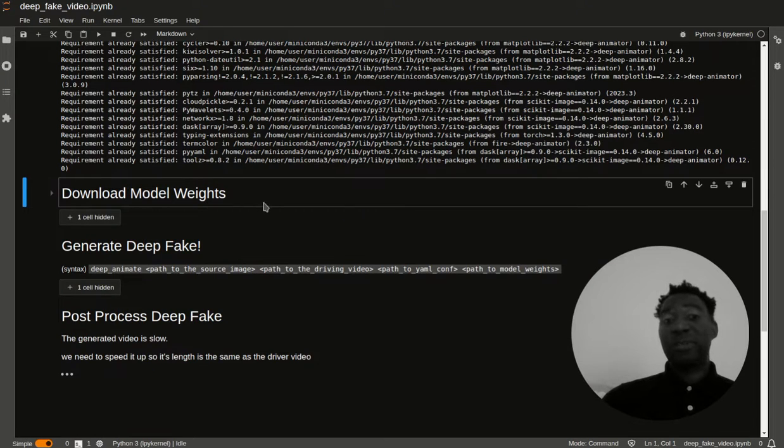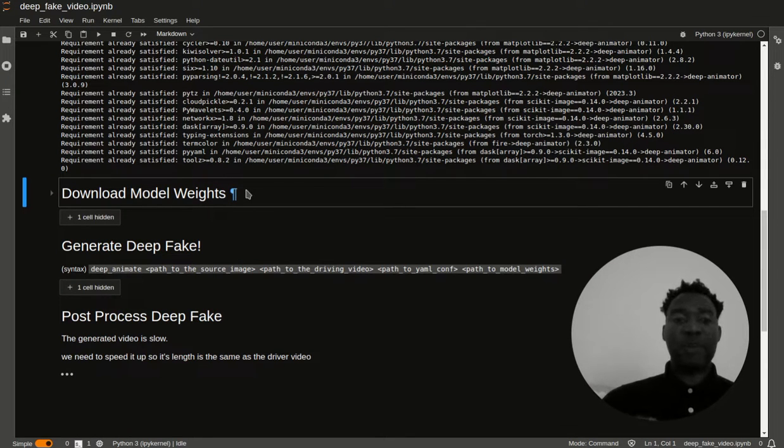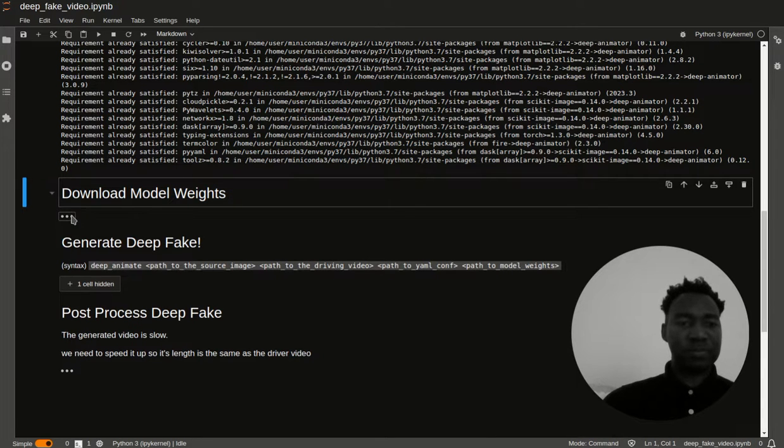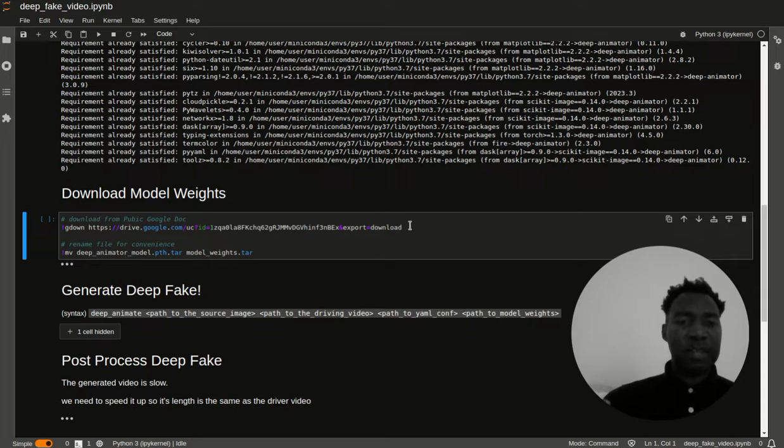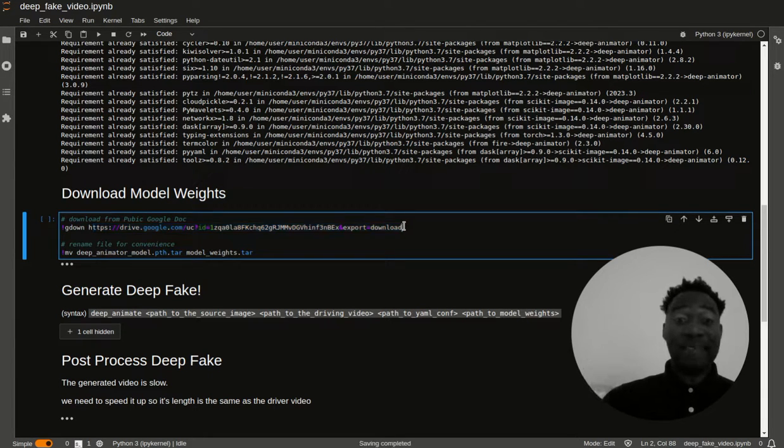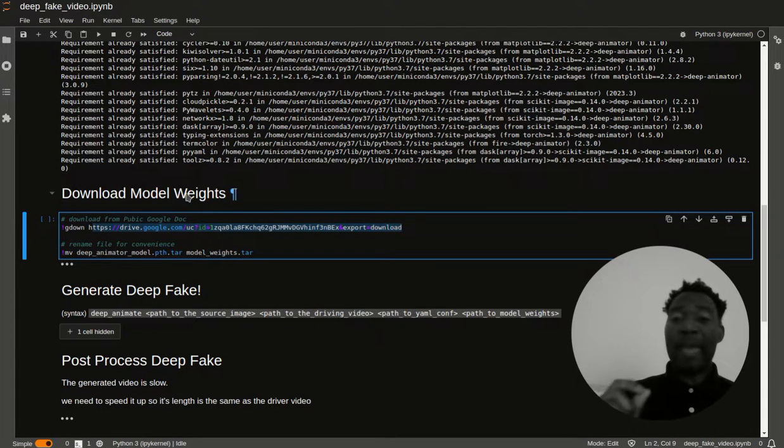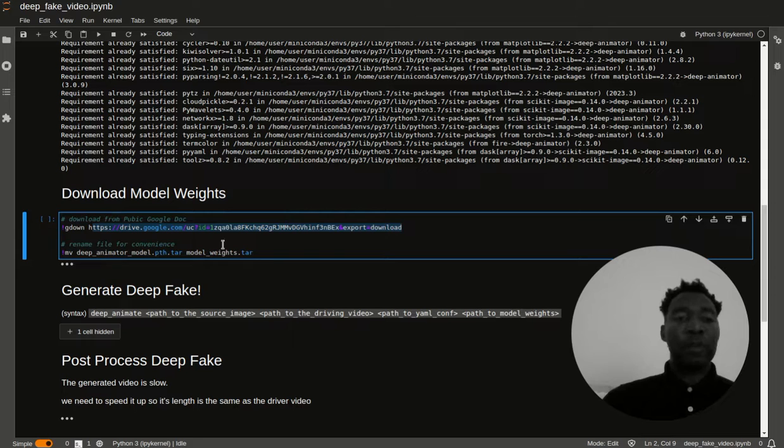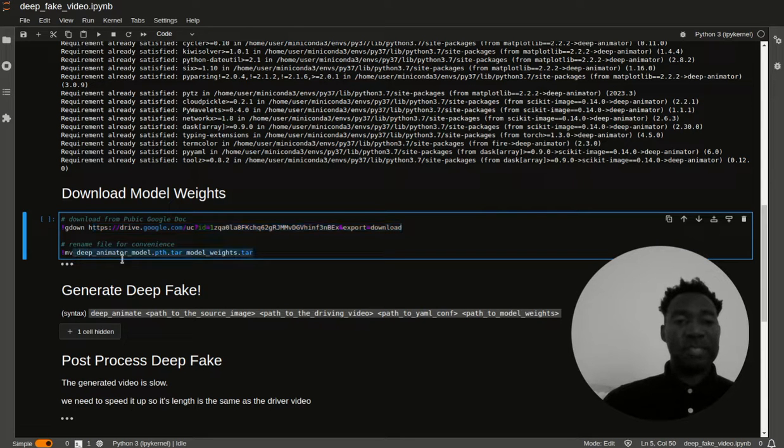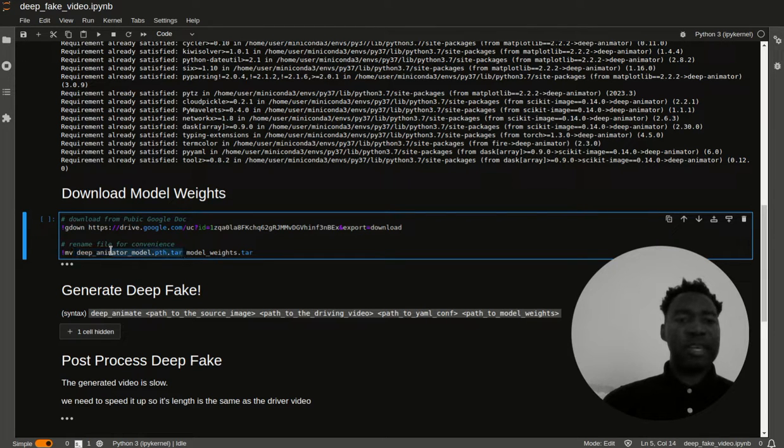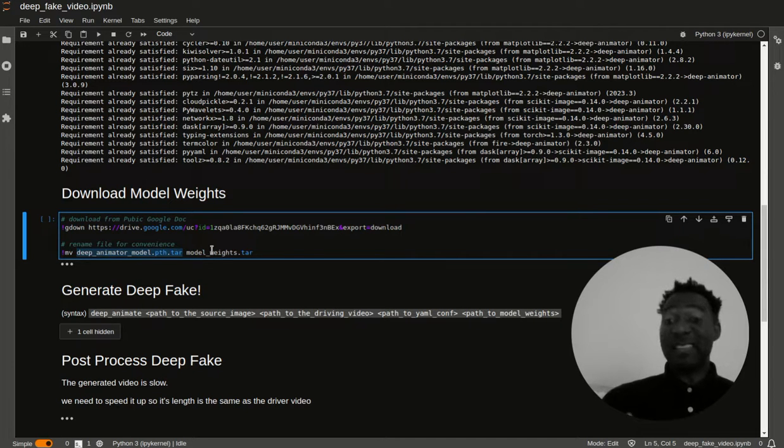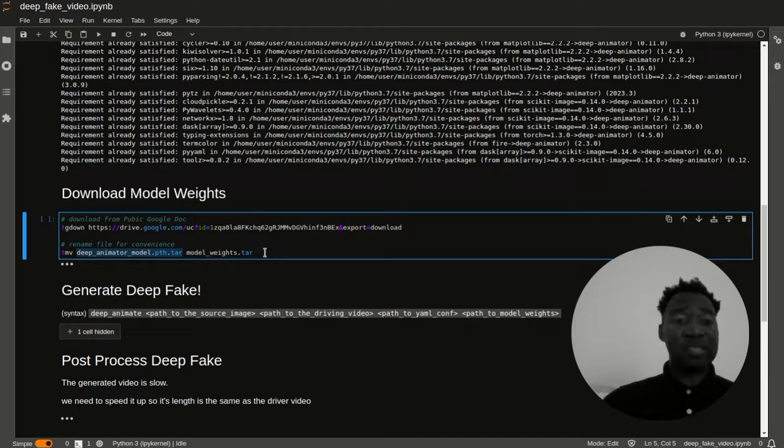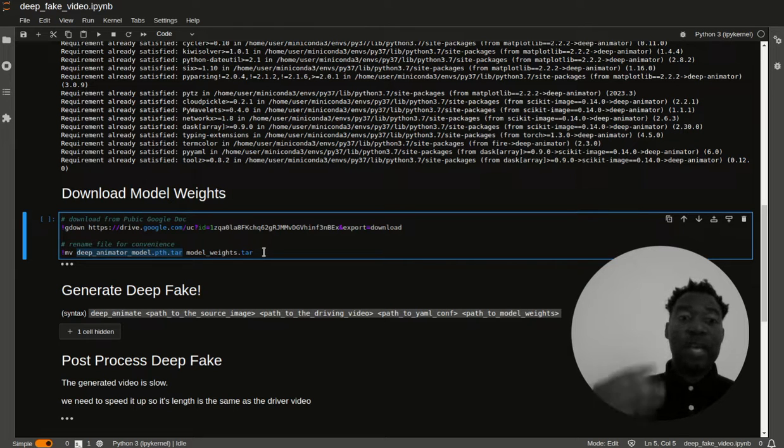The next step is to download model weights. This is where having gdown is beneficial. You don't have to navigate to the Google Drive in your browser. You can simply run this command here. The first thing I did here is I have gdown and then I have this particular location. One of the questions that you might be asking is where in the world am I getting this particular resource? If you go to the deep animate GitHub, you'll see that it has a link to the model weights. What I'm doing in the next step is I'm simply renaming this from deep animator underscore model.pth.tar into model weights.tar. The reason why is because I wanted to rename the result of the download as something else.